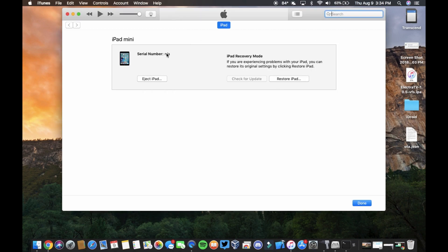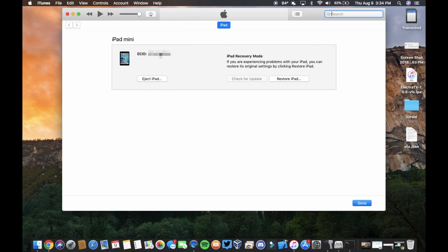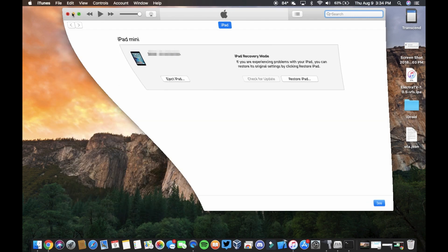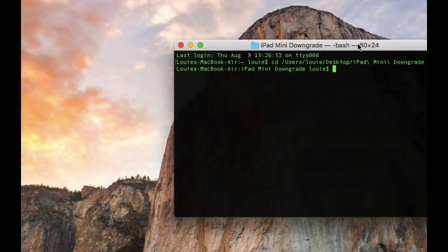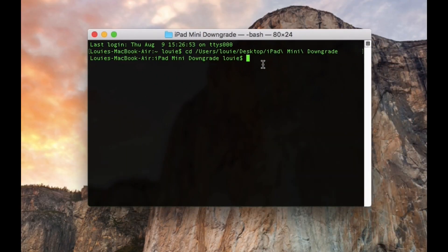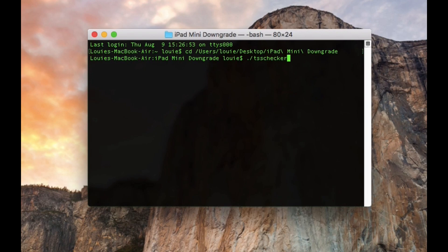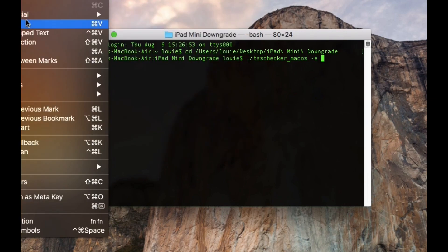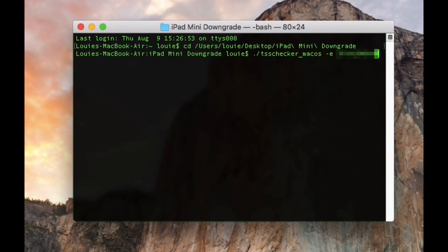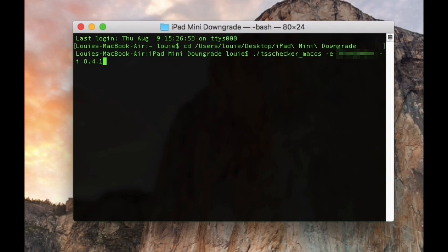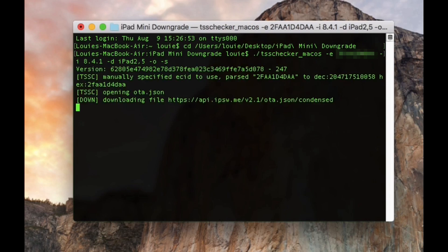So yeah, this is what you want. I don't actually need that open right now, but what you need to do is click on this once. It's going to show your ECID. You're going to copy that and then you can be done with iTunes, but you should probably leave it open just because. And then we're going to type dot slash TSS checker underscore Mac OS dash E, and then we're going to paste our ECID in. Now we need a space and then we're going to type minus I 8.4.1 minus D iPad 2 comma 5, because this is the iPad Mini original, dash S. And then we're going to hit enter.